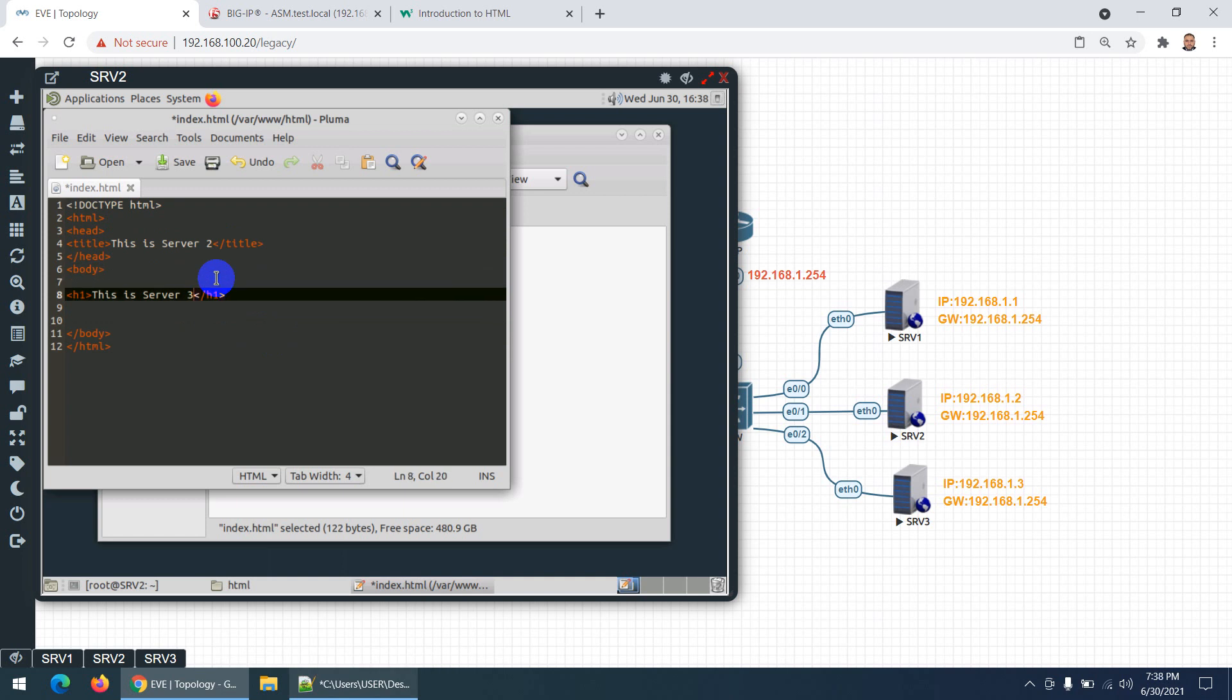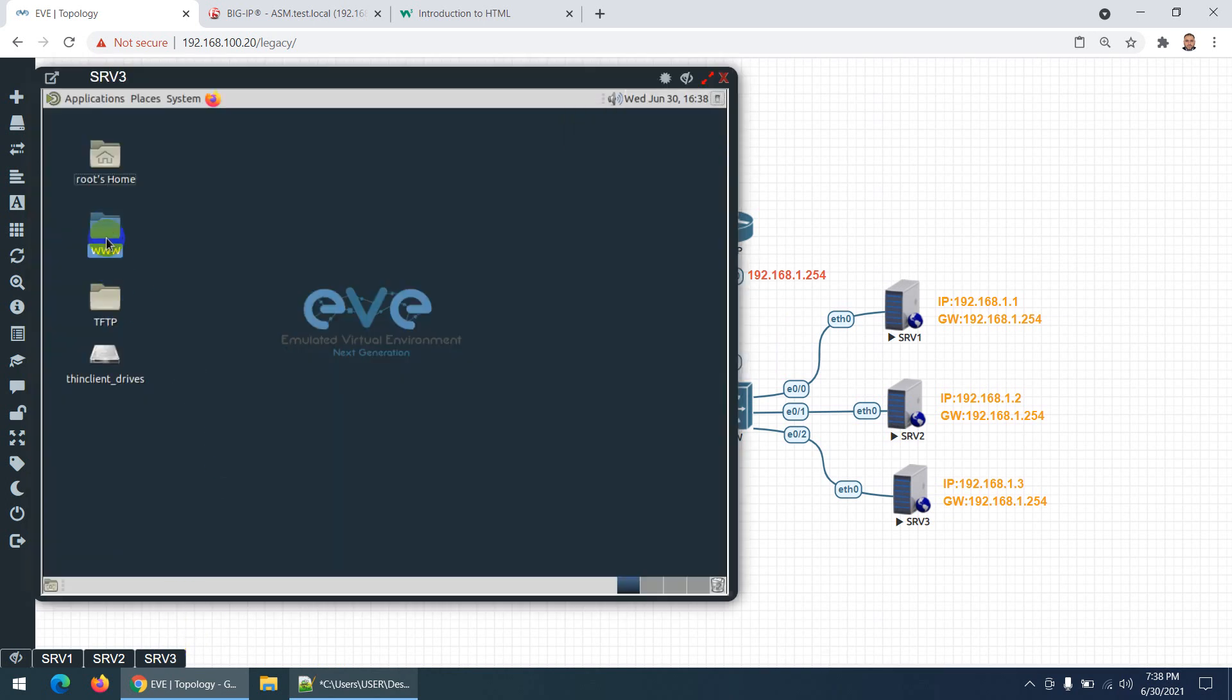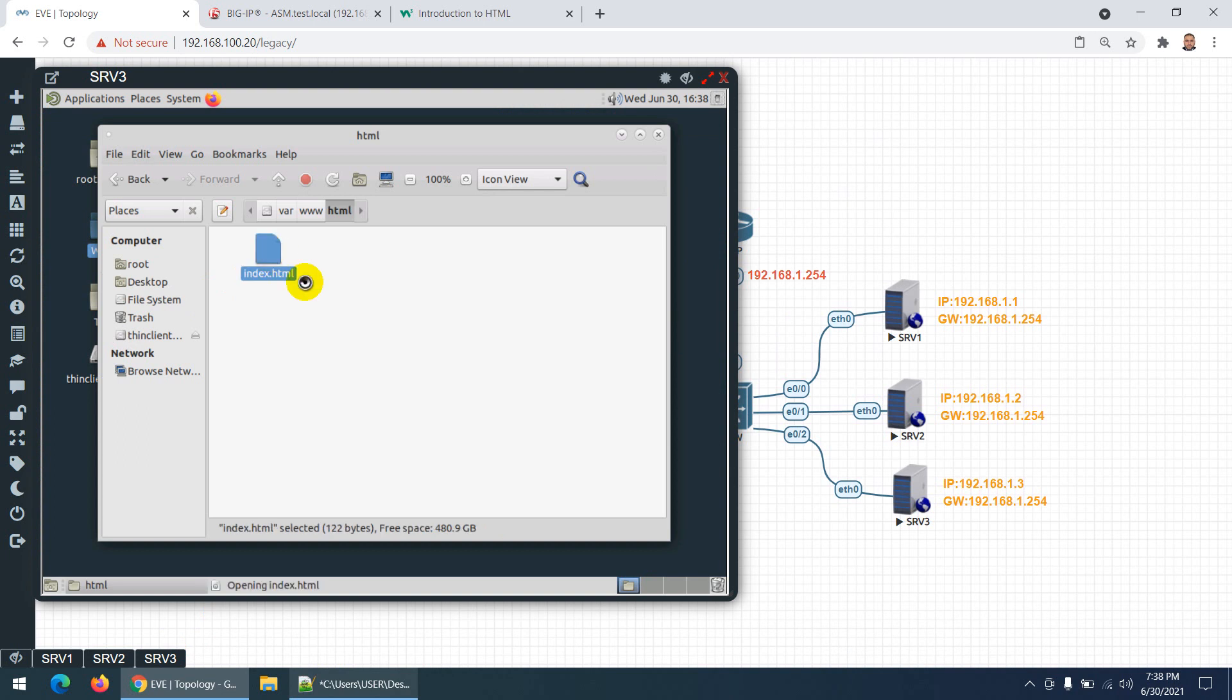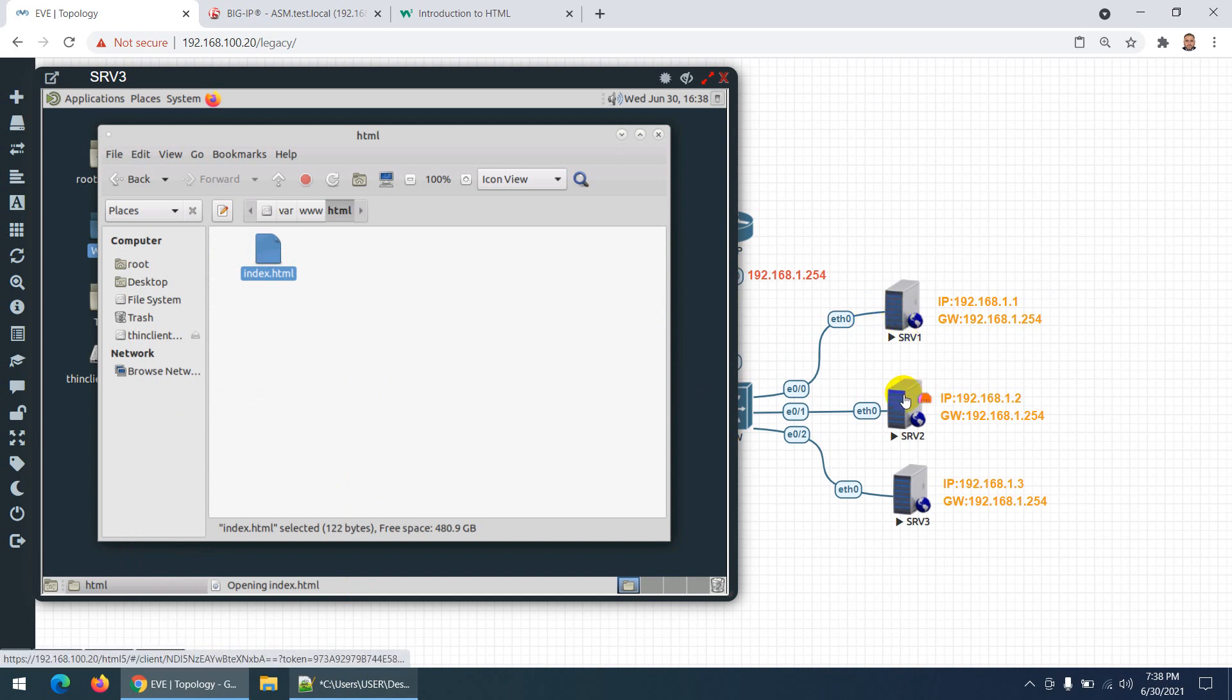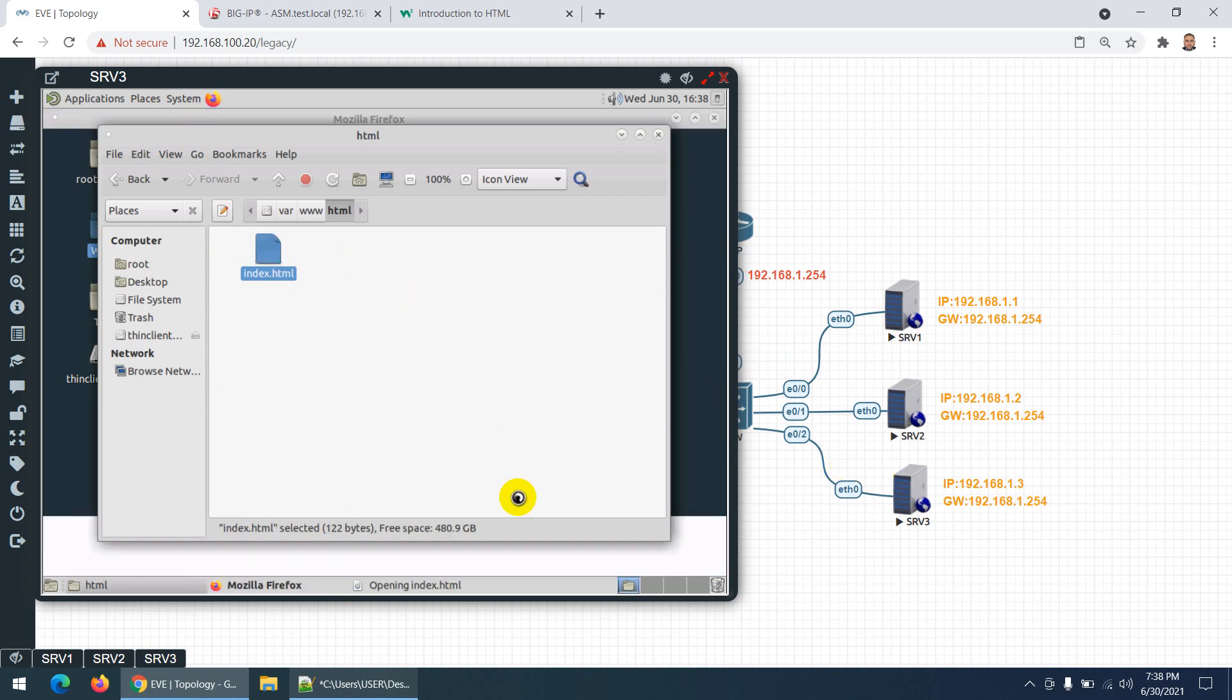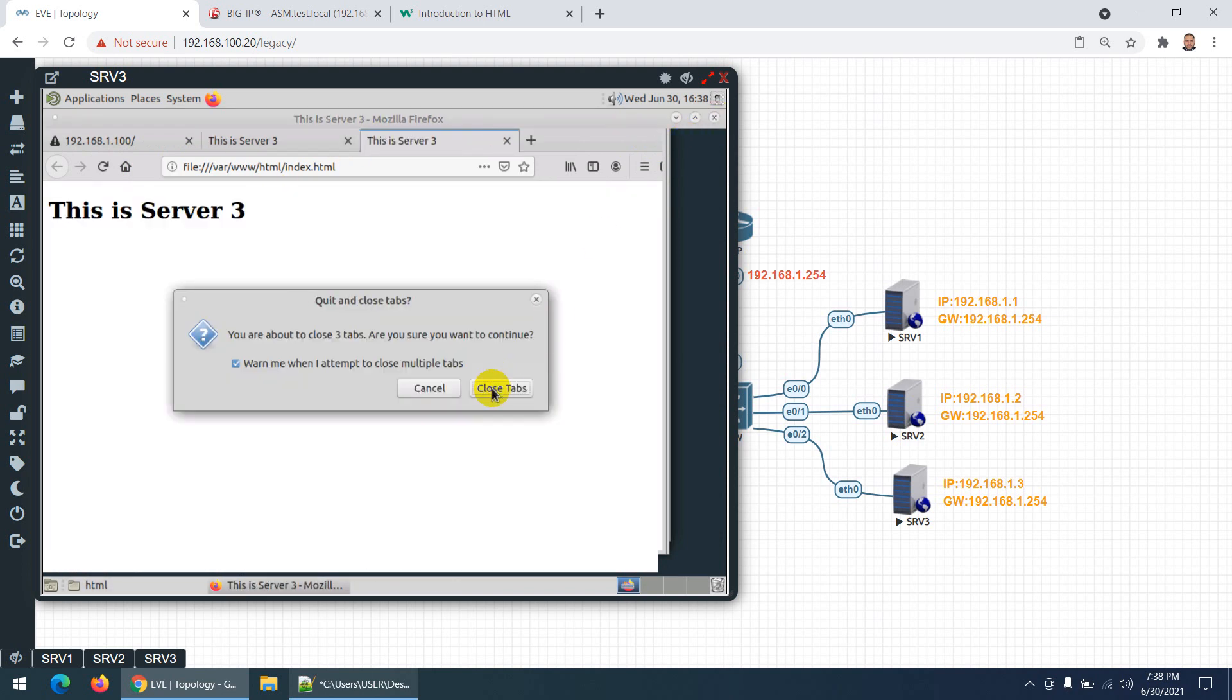Now the third server - I already did this one. In the HTML folder, index.html, I already changed it to Server 3. This third template I'm using just for test purposes so we know whether I'm in Server 1, Server 2, or Server 3. This is Server 3, done. That's the first step - I changed the default pages.